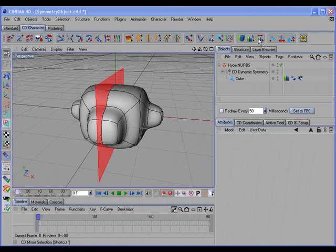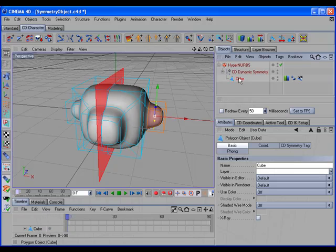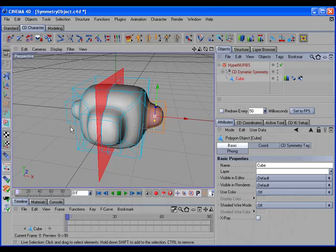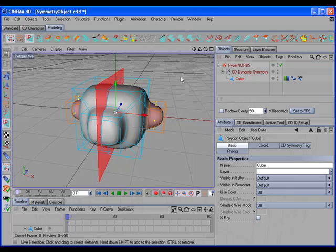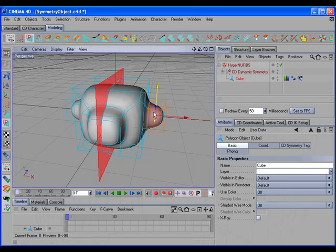The CD Mirror Selection command works on an object with a CD Symmetry tag. It mirrors the existing selection from one side of the symmetry plane to the other, so that both sides are selected. This command is especially useful when assigned a hotkey — for example, after using a ring or loop selection tool, you can select polygons and hit the hotkey to mirror the selection.